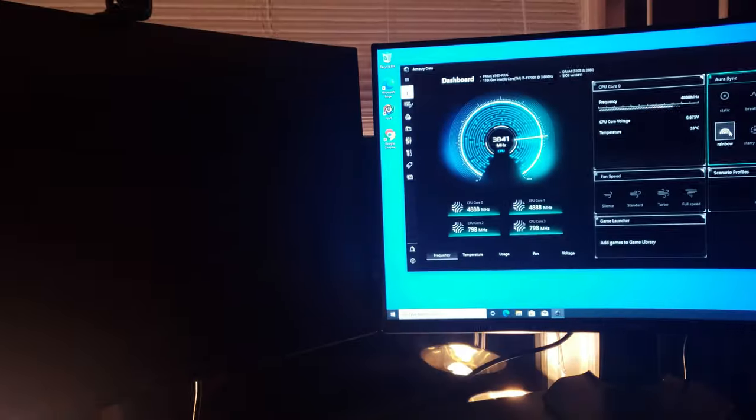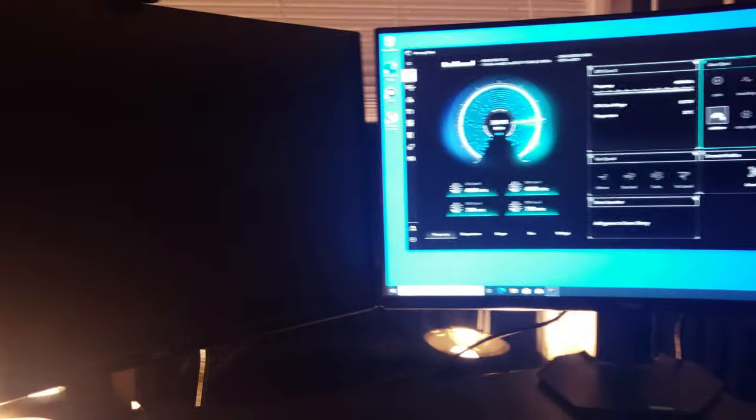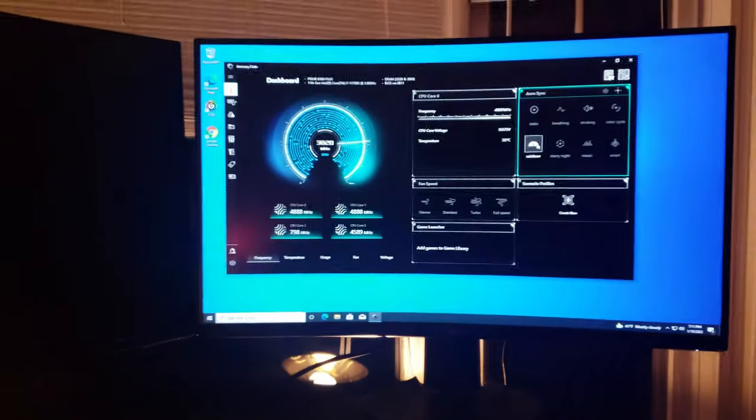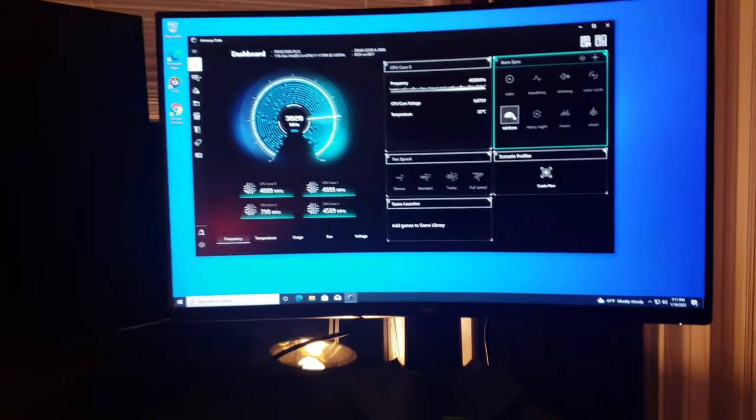But we don't have a cable for this one, so we're only using one monitor.